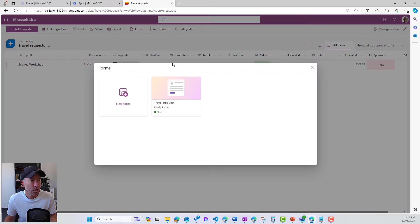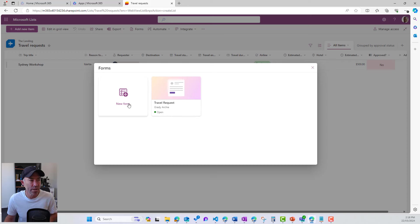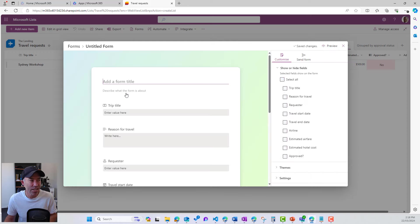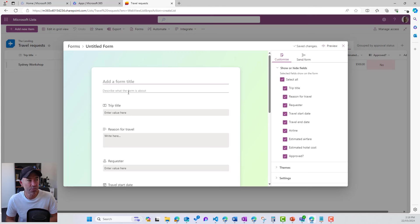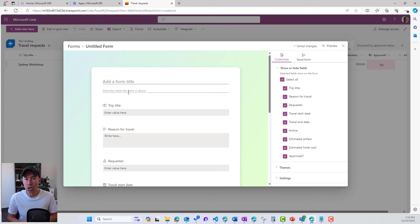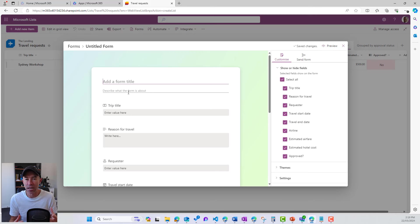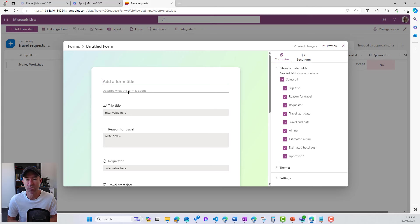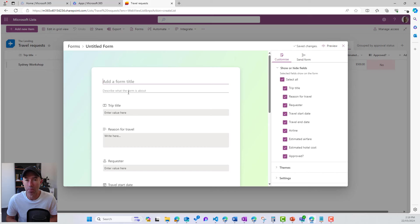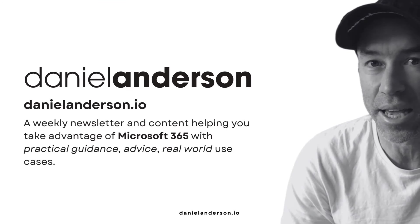Now I can jump back up into forms. You can see that I've got this form is open. I can actually even create another form and then have another link that is representing that particular form as well. So there we go. A really quick and nice way to create our data collection process by using our new custom form sitting on top of our Microsoft list. Thanks for watching. See you next time.